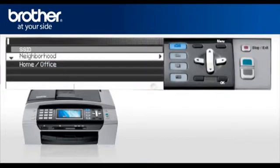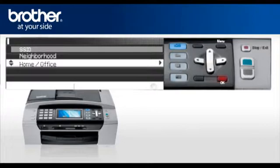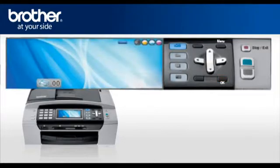There might be more than one listed. When you see the SSID you wrote down earlier, scroll to it and press OK. Your Brother machine is now connected to your wireless network.